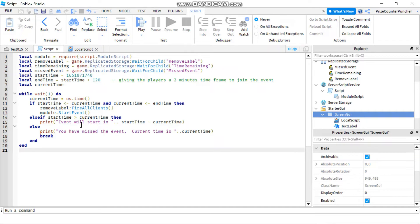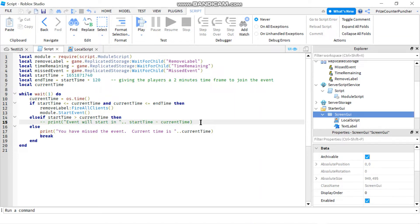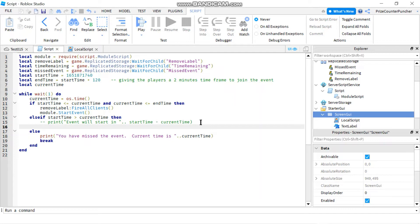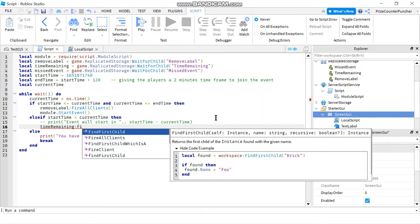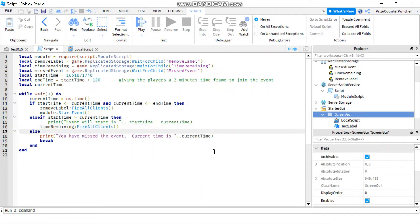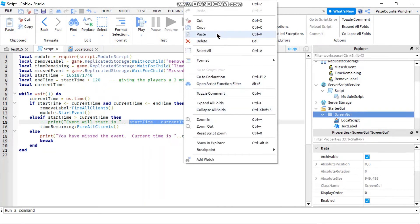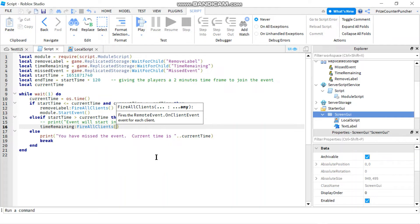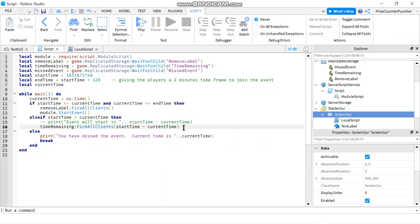Let's go back to the script and take care of case number two. Instead of printing to the output window, we're gonna fire a remote event called Time Remaining. So we say time_remaining:FireAllClients(), and we're passing in a parameter which is the time remaining — that's start time minus current time. Let's copy that and paste it in. We're passing in that time remaining, then let's go back to the local script.